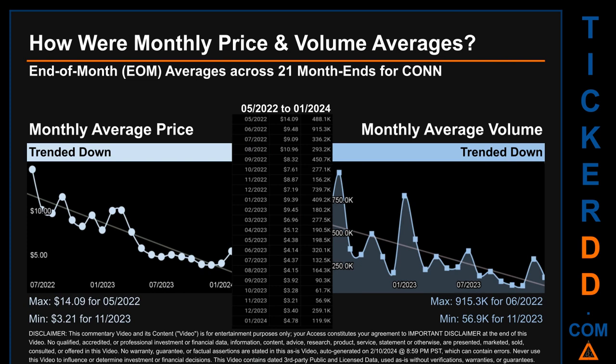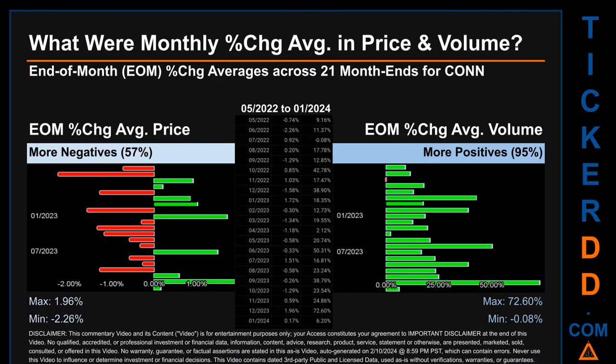Hello, my name is Claire. How were price and volume averages for Conn across 447 trading days? There were a total of 21 month-ends for which monthly averages for daily price and volume were calculated. Overall, monthly price average trended down while monthly volume average also trended down. The maximum end-of-month average price was $14.09 for May 2022, while the minimum was $3.21 for November 2023. For volume, June 2022 and November 2023 respectively saw the highest and lowest monthly average volume at 915,300 and 56,900.